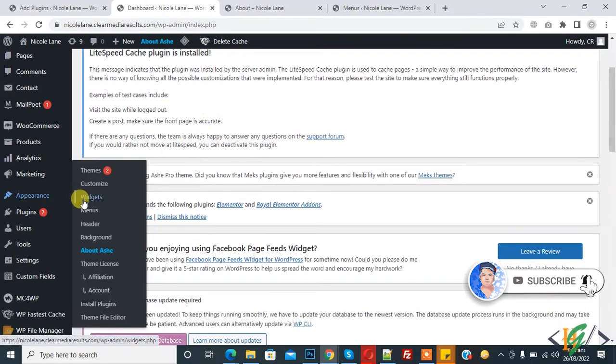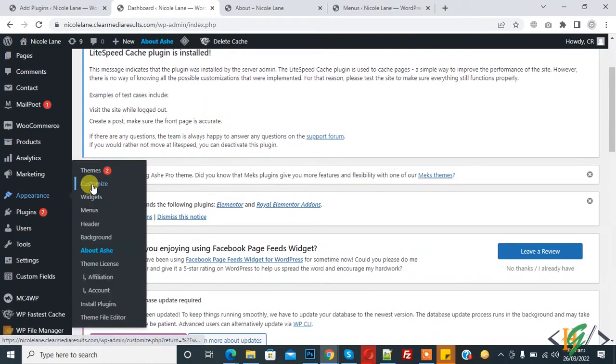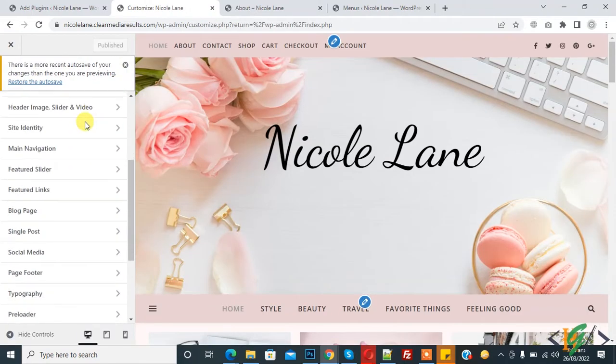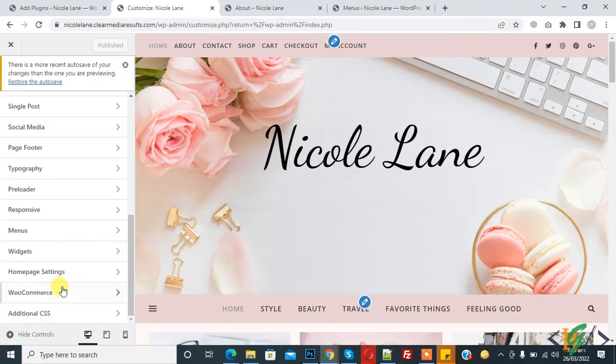Appearance and click on Customize. The customize section is open. Scroll down, you see WooCommerce, so click on WooCommerce.